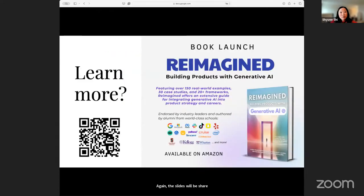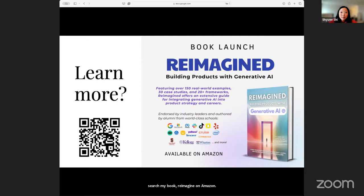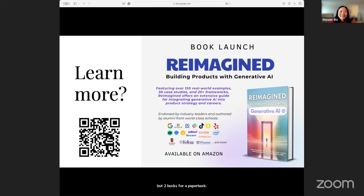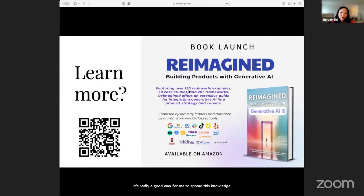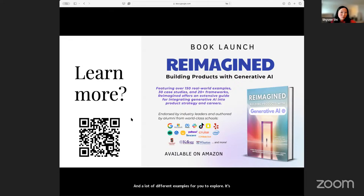The slides will be shared — four-step process. You can learn more if you look me up on LinkedIn or search my book Reimagine on Amazon. It costs about $16 to get an e-book or $20 to $21 for a paperback. I made less than $5, so this is not a good revenue stream — it's really a good way for me to spread this knowledge. In the book, I included over 150 case studies and a lot of different examples. It's also been endorsed by a lot of chief product officers, product leaders, and academic researchers.